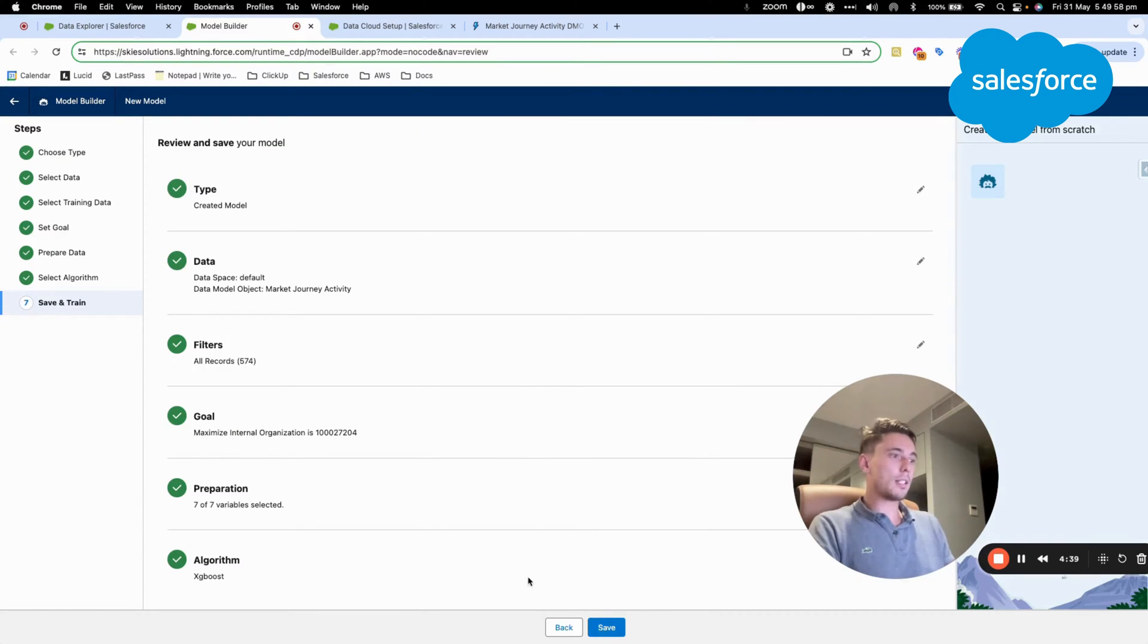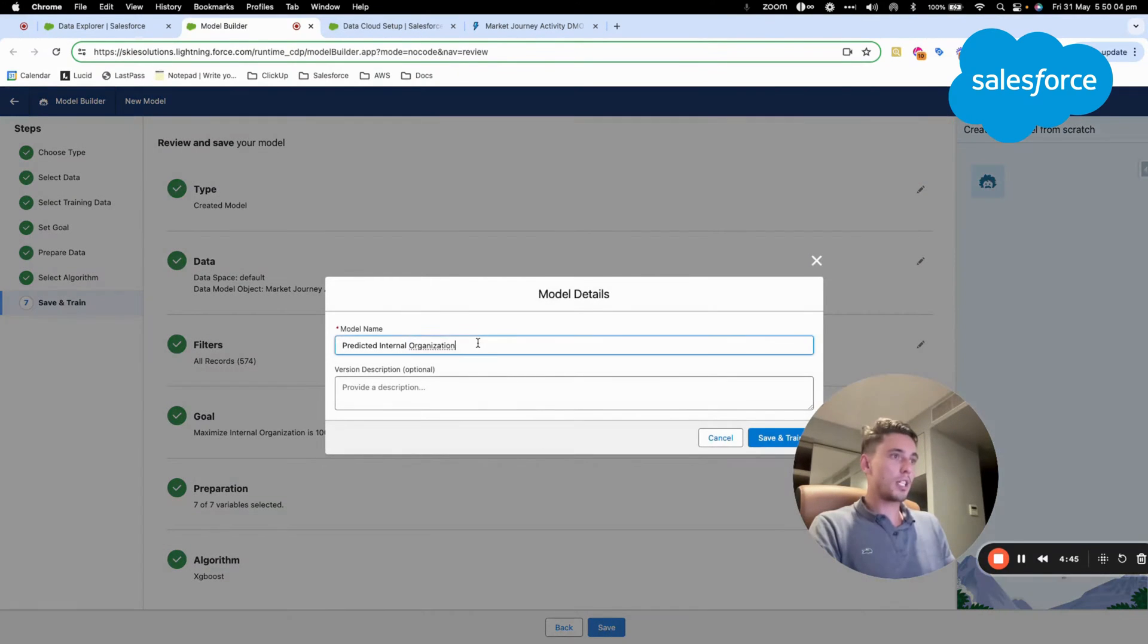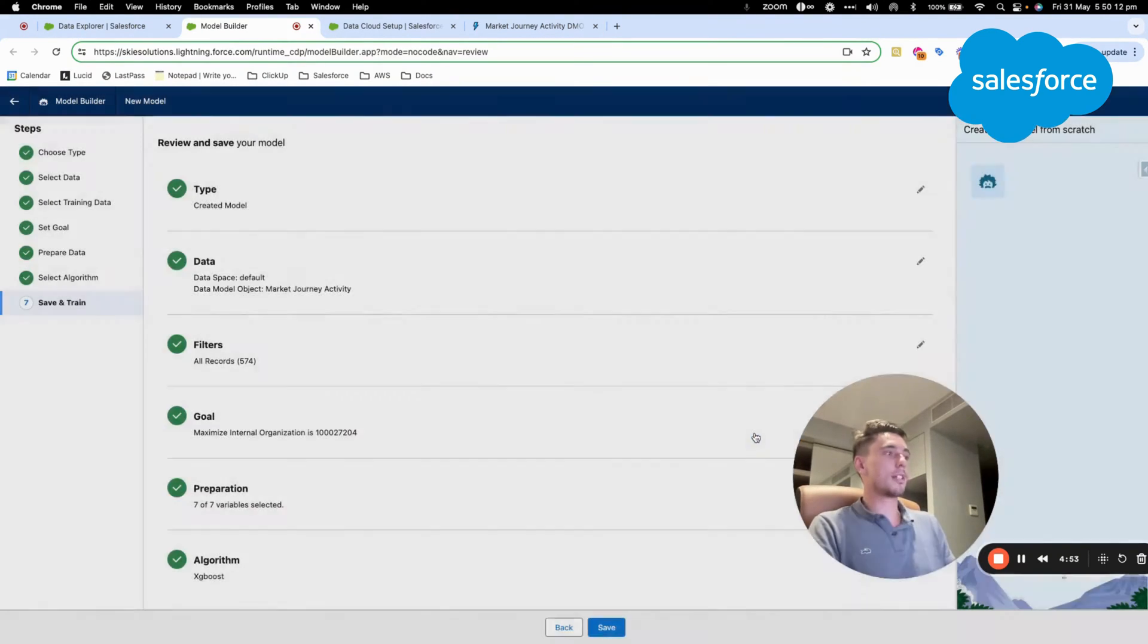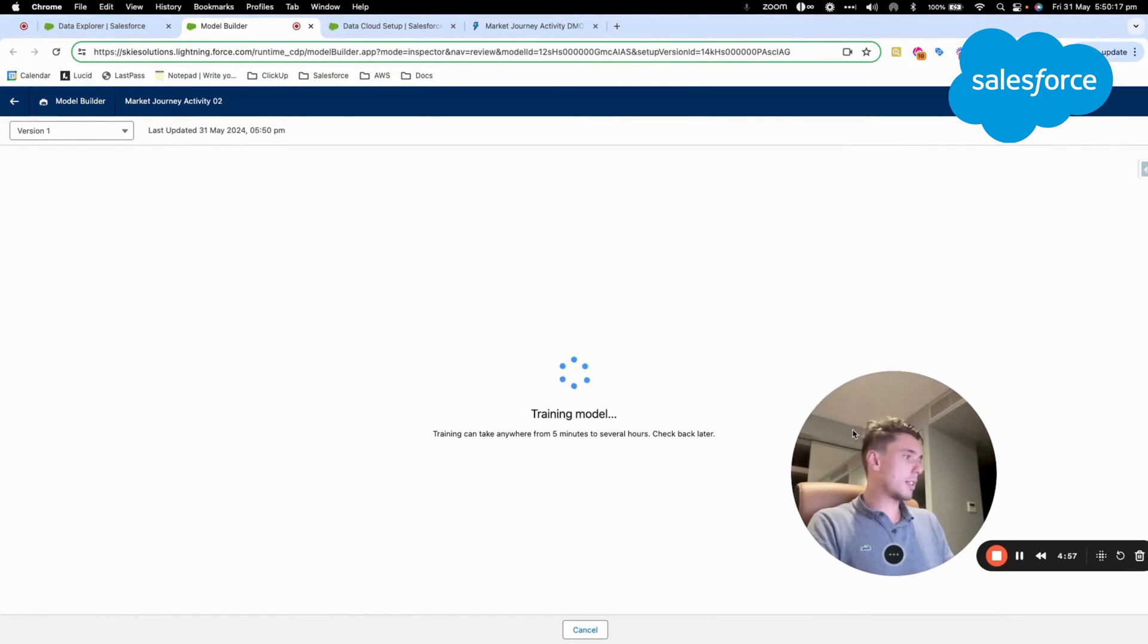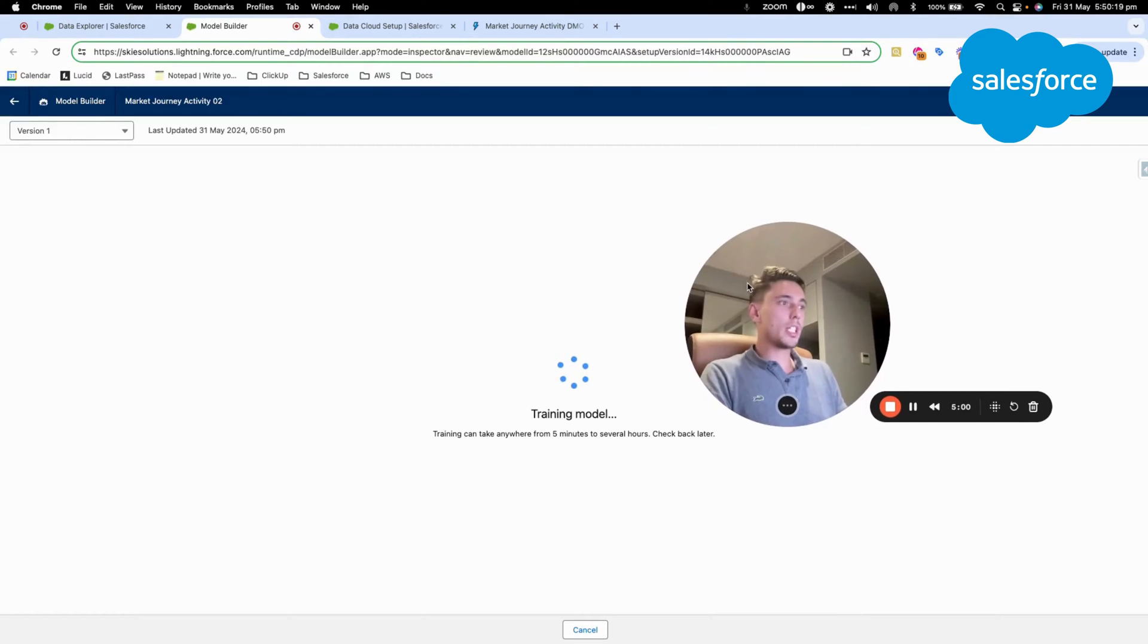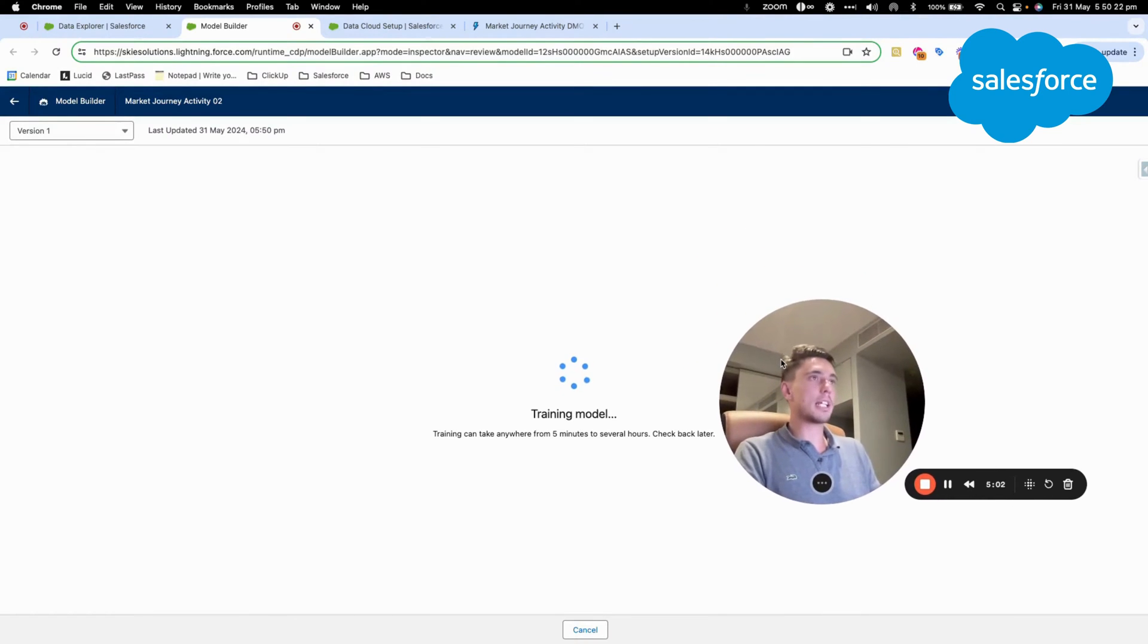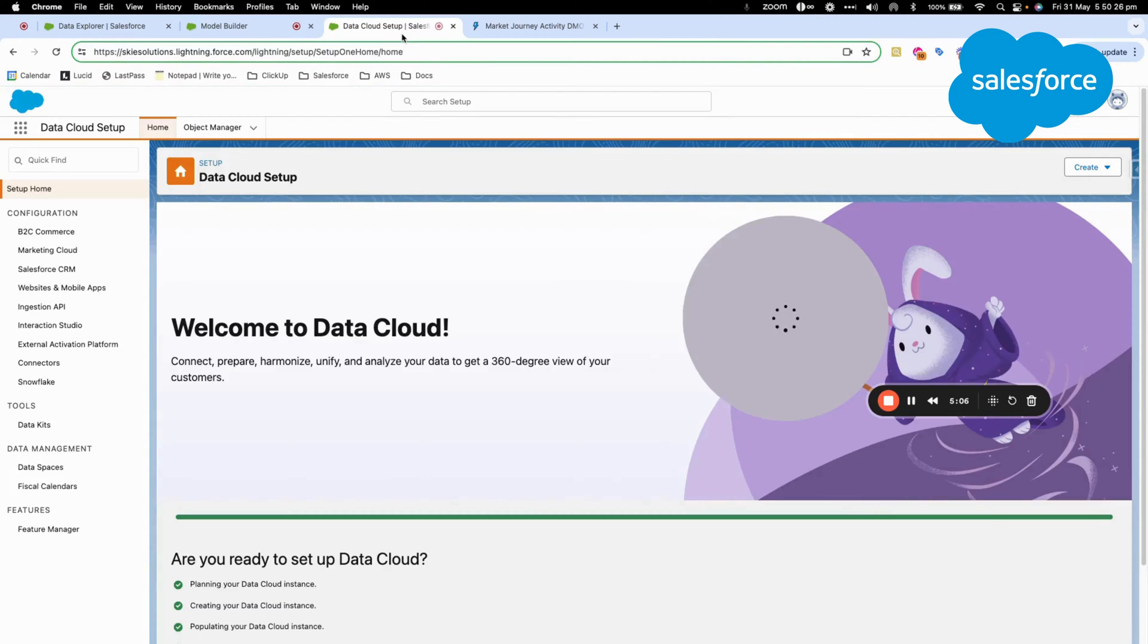And now that all the steps are completed, I can simply click Save. I will give it a name, 02. And I will click Save Train. Now I should get a screen that let me know that the model will be loading for the next five minutes and that I should come back later. So once we have done that...